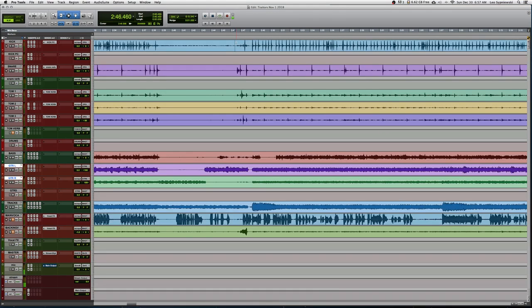Alright, let's go ahead real quick and listen to what the finished product is and compare it to the raw multi-tracks.